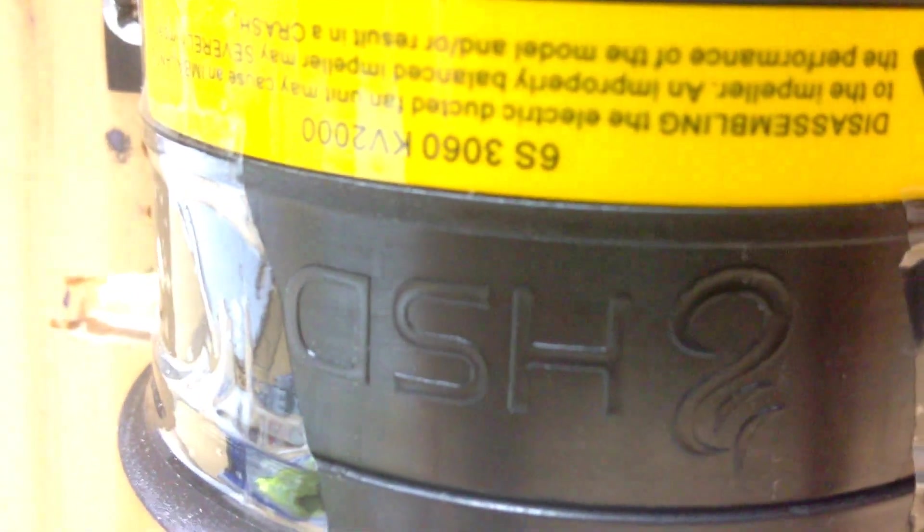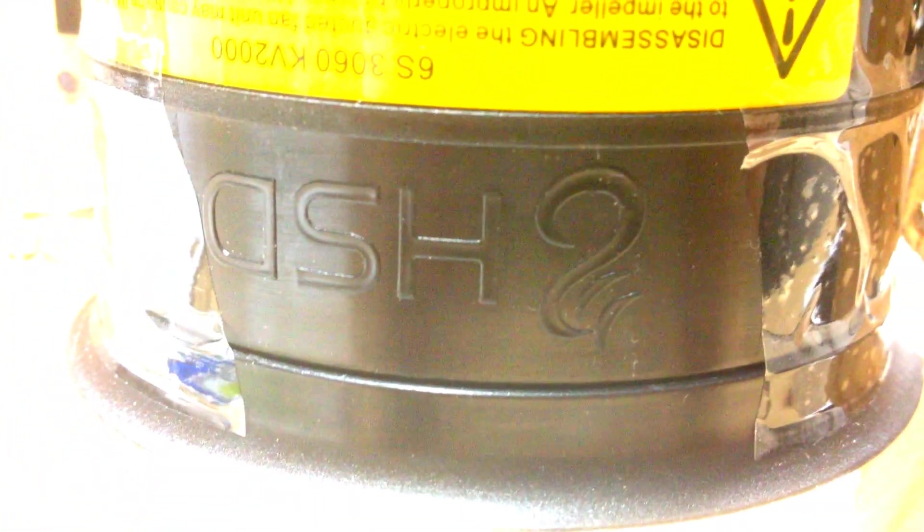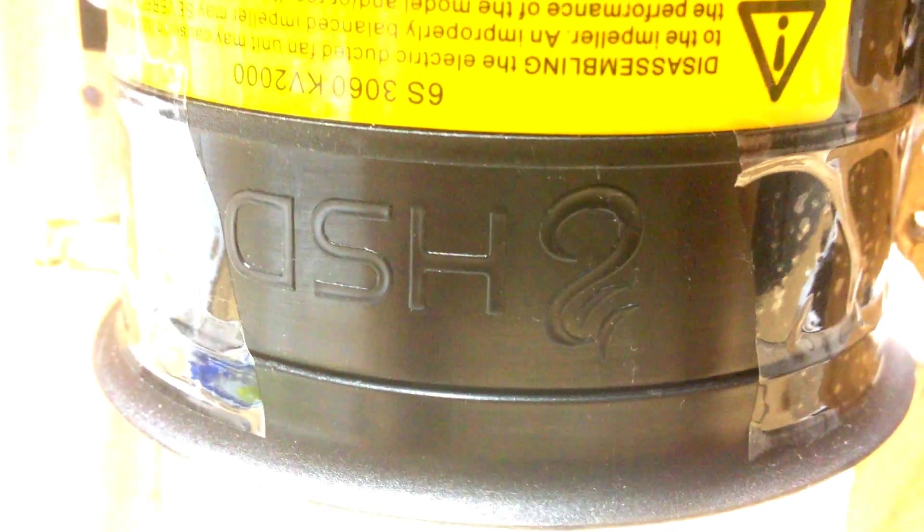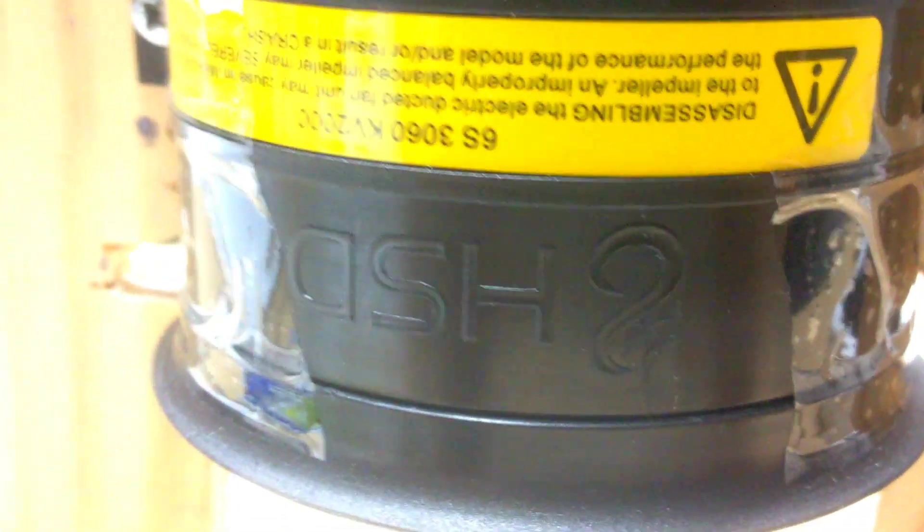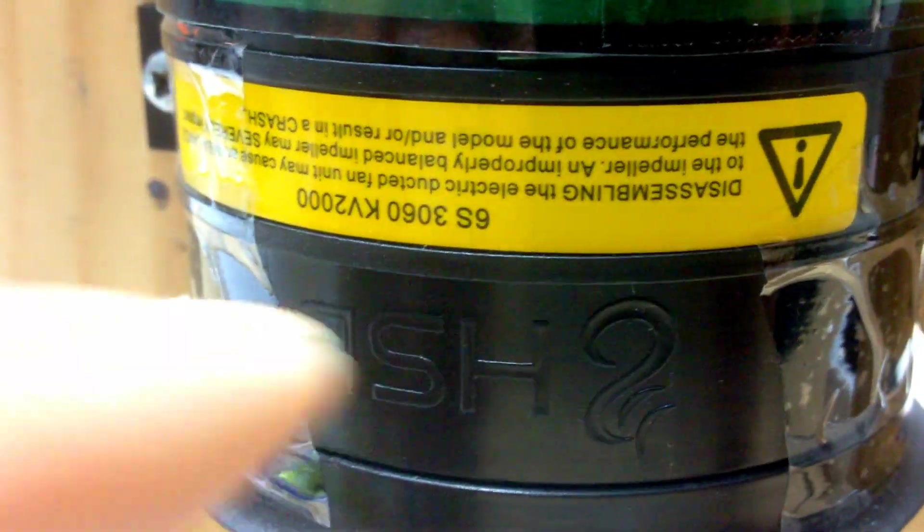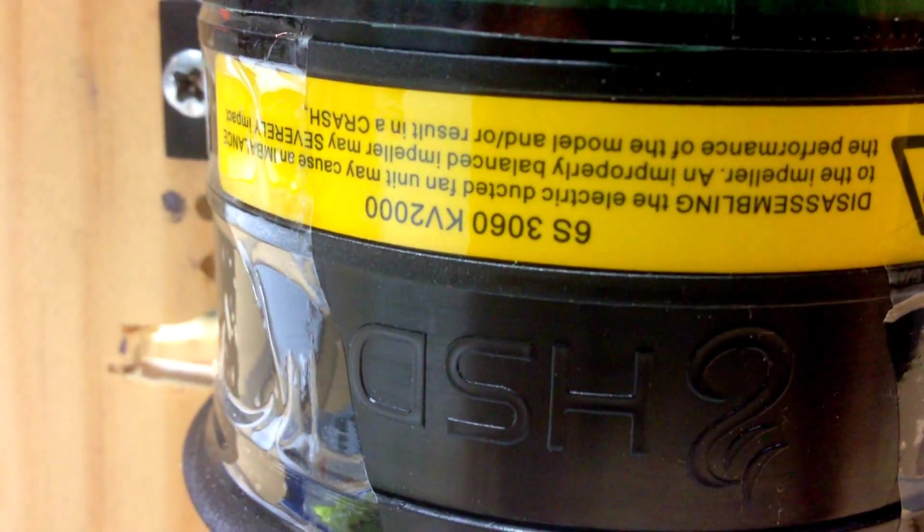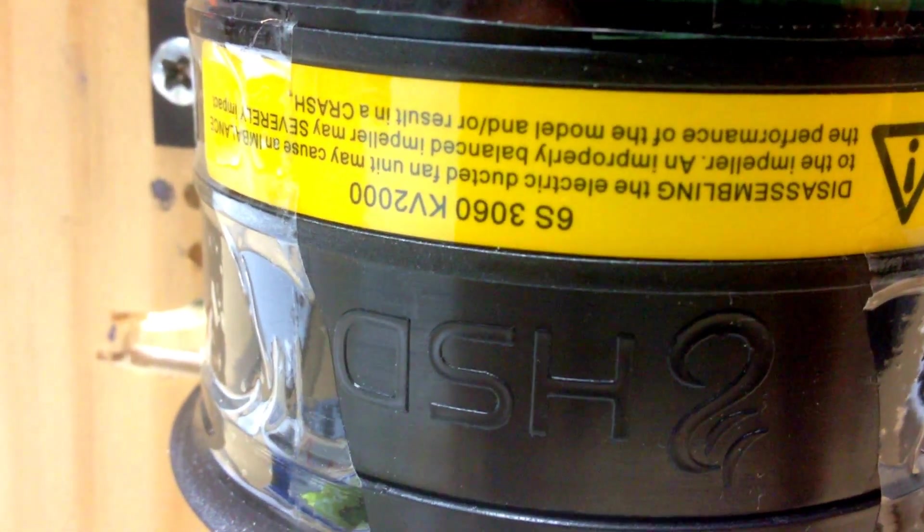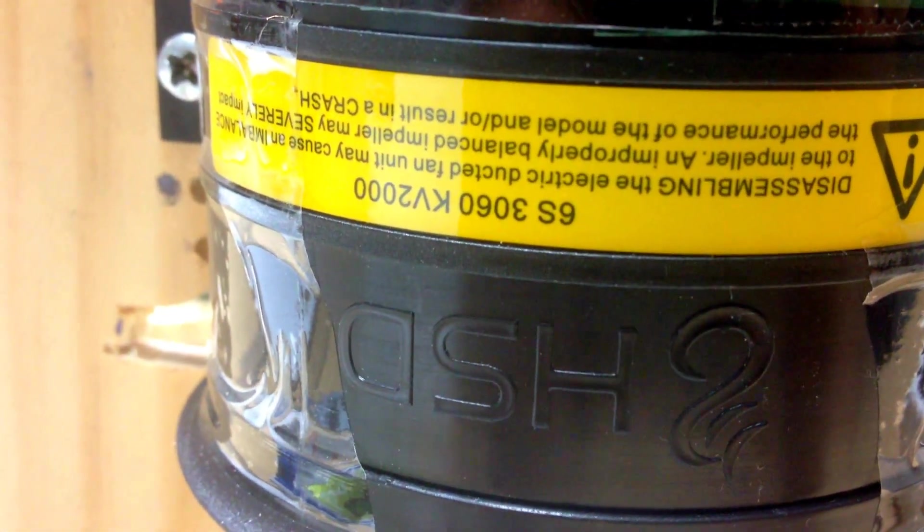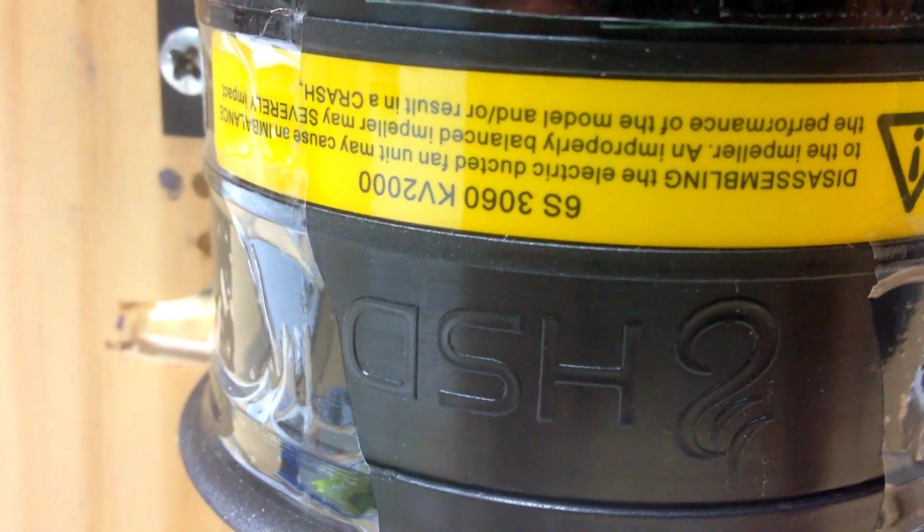you can see the HSD on the EDF unit itself. Some of the markings over here. And you can see that on the yellow sticker it's the 6S. 3060 size motor, 2000KV. This I've installed a 6 inch straight through thrust port. You can see it's an 8 blade fan. It looks pretty nice. This one's already well balanced from the factory.